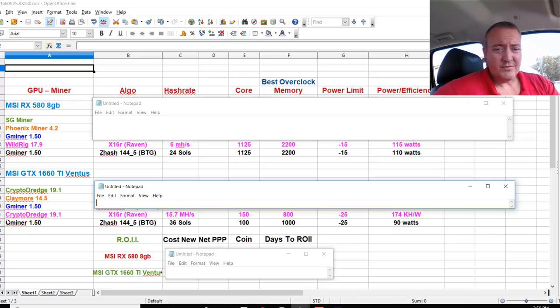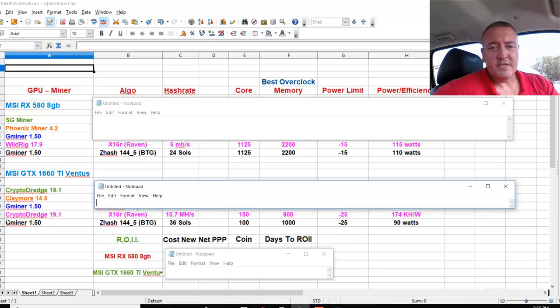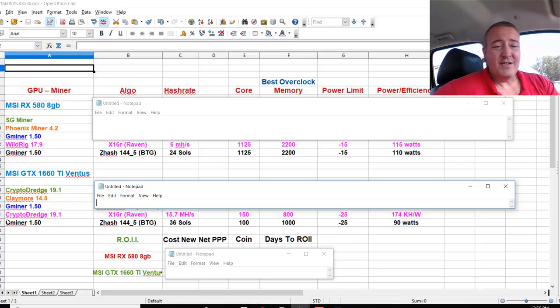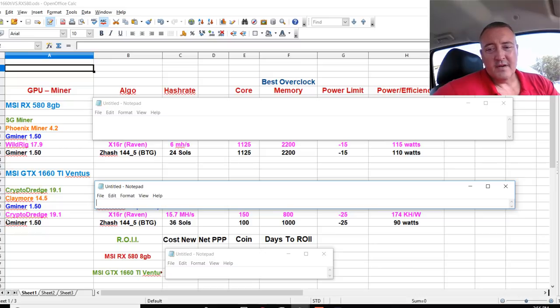RX 580, which was not good at all. 115 Watts power efficiency. Those are the overclocks and 15.7 with crypto dredge at 170 kilowatts an hour.